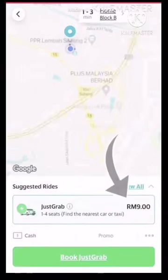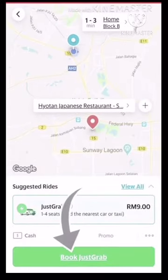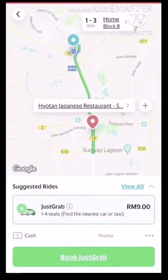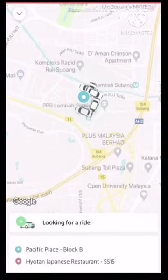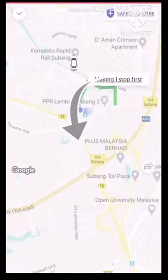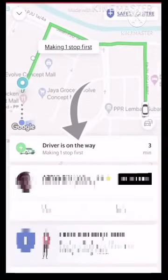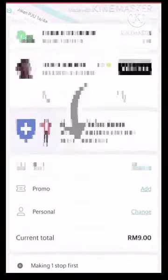This is the fare. Then click this to book your Grab. We have now successfully booked a Grab.